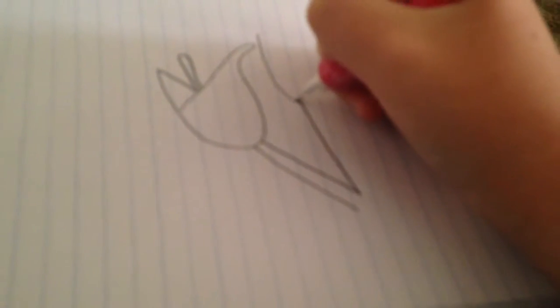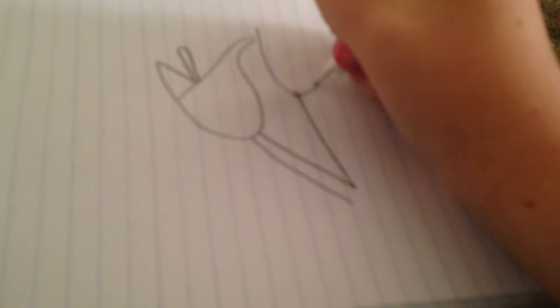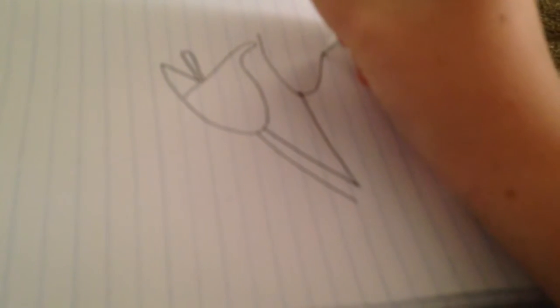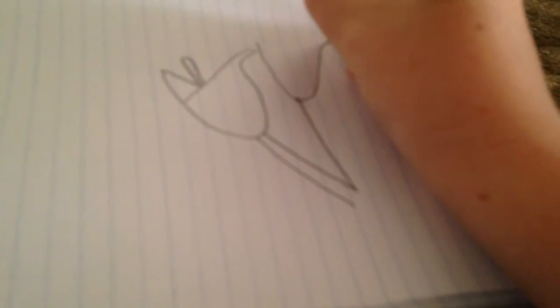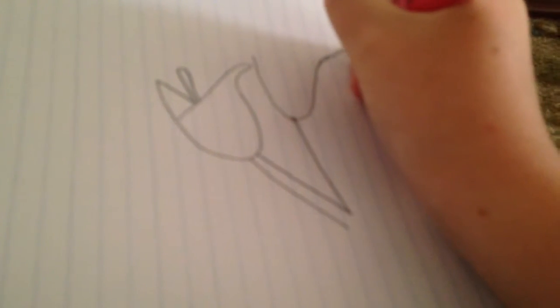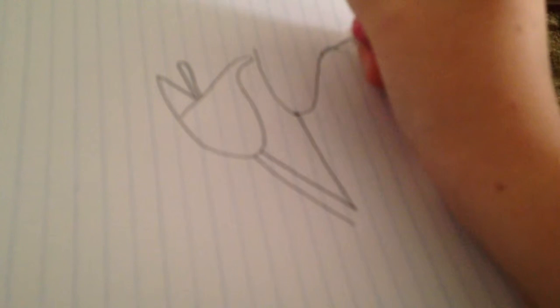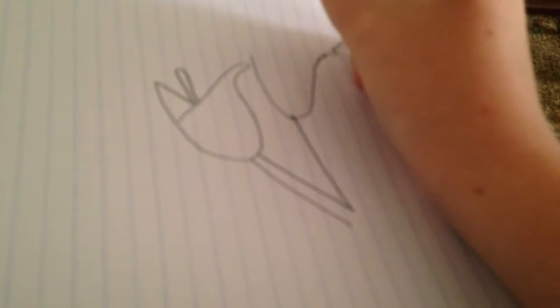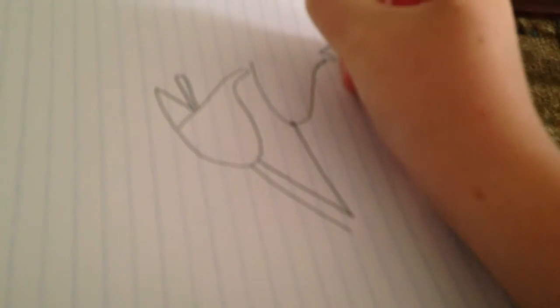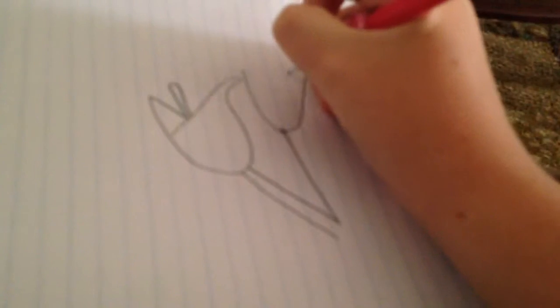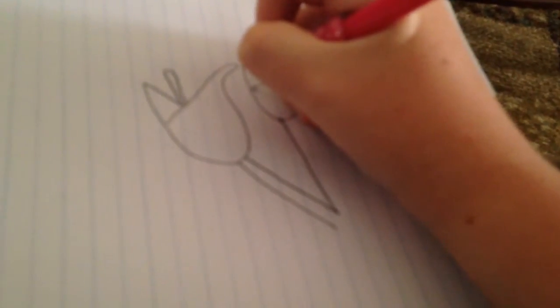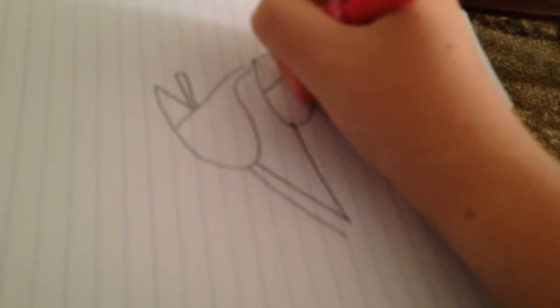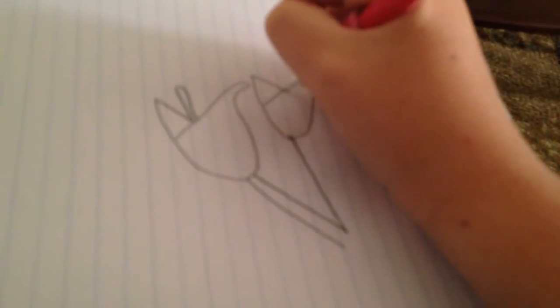You are going to draw it one more time. You can do it a little bit more curly. Moving it down again, moving it down.